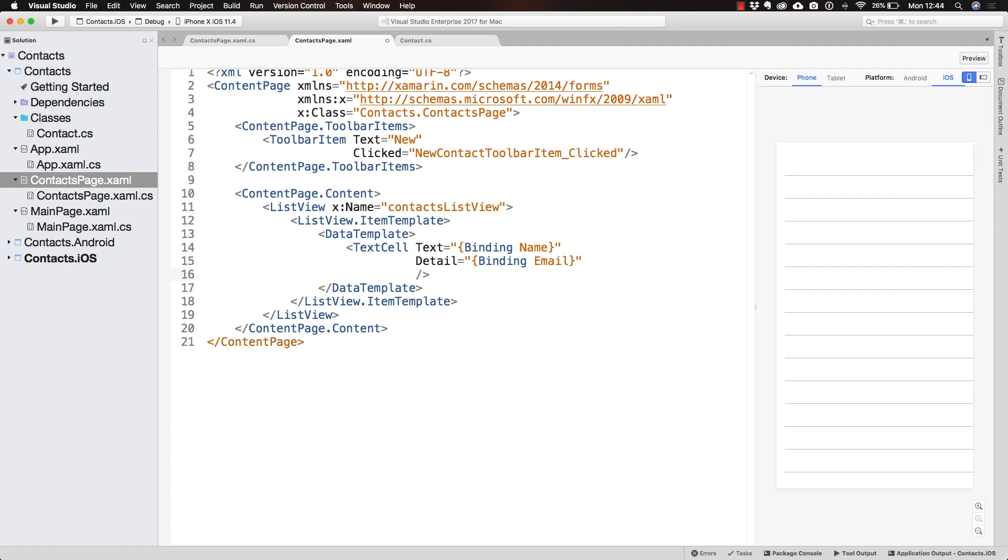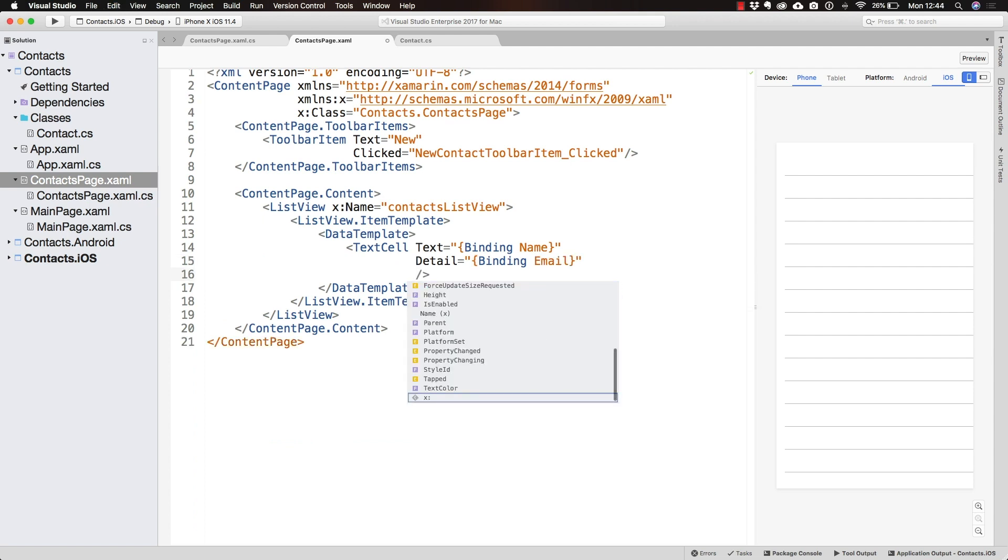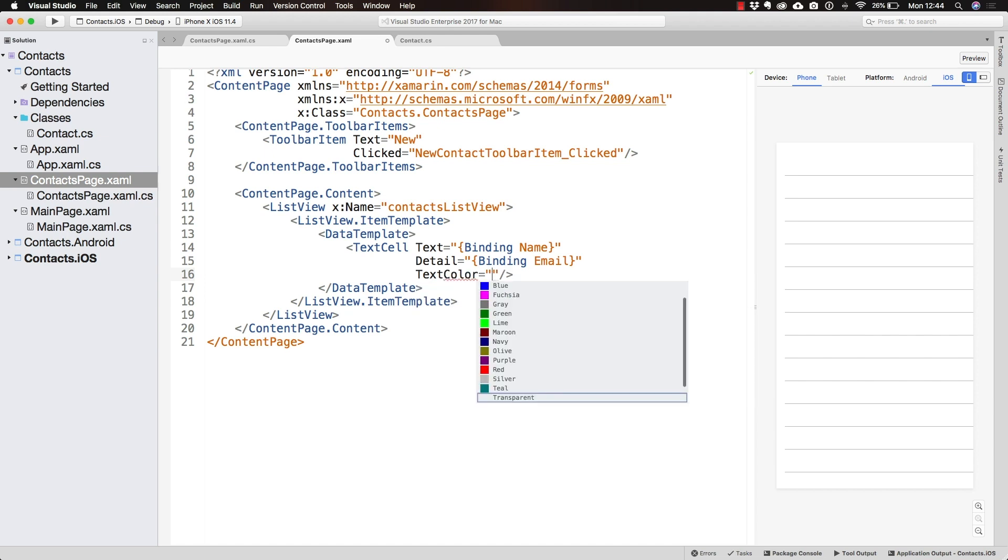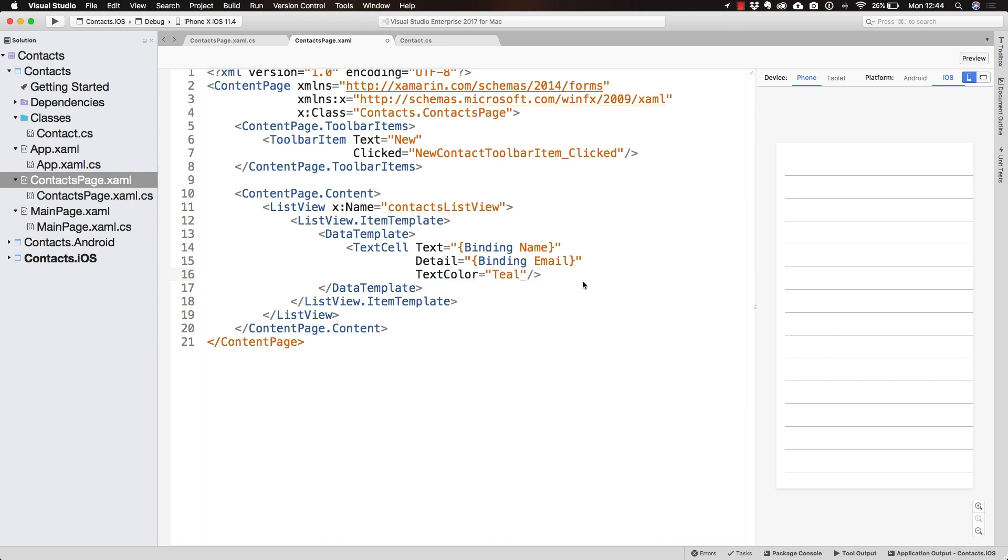To make this a bit more fun, let's change the text color. Let's use one of the predefined ones. Of course, you can always define your own coloring here.